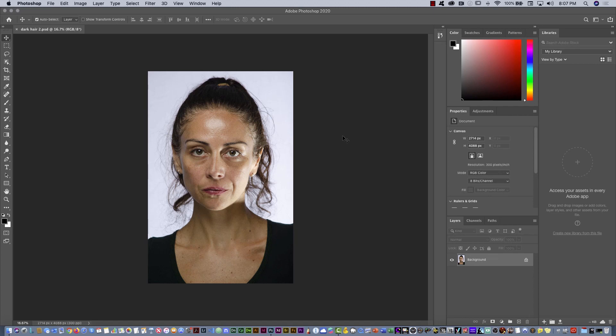Hello guys, in this video I'm gonna show you how you can extract brown hair against white background.